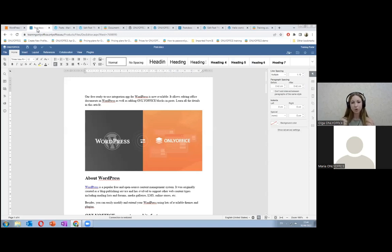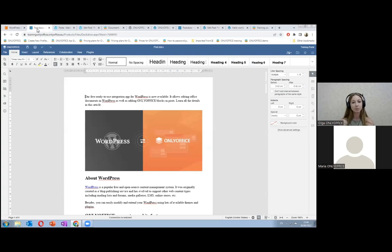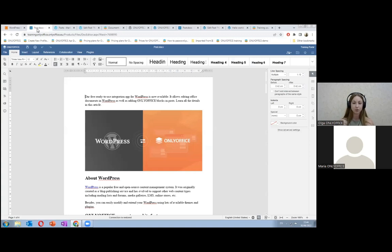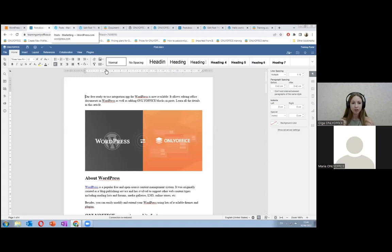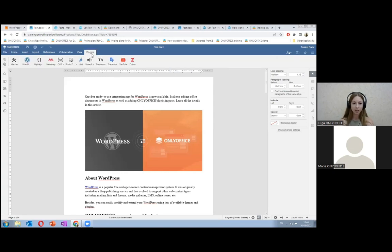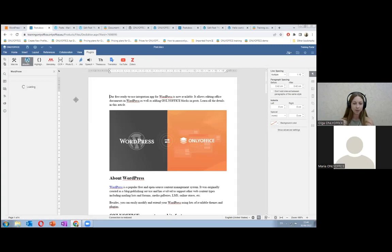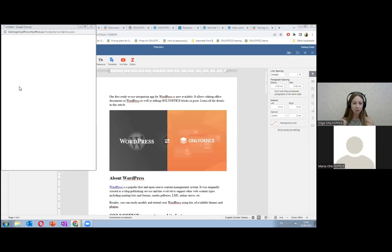If you have your own WordPress account, you can publish documents as articles directly from the document editor. This plugin is available for OnlyOffice Workspace Cloud and for server solutions. Let's see how it works in the cloud server. First, you need to open a document, then proceed to the plugin tab, WordPress.